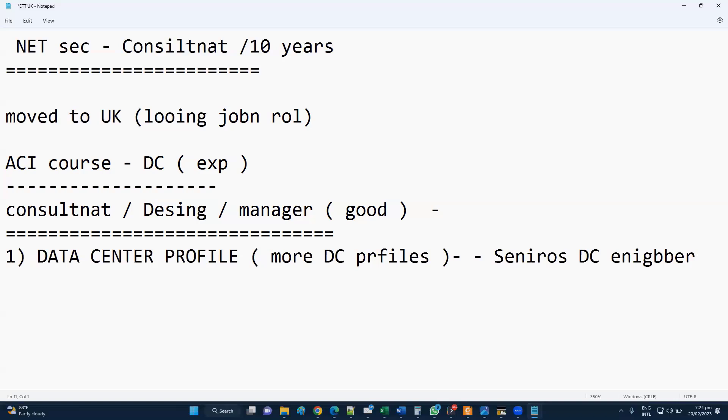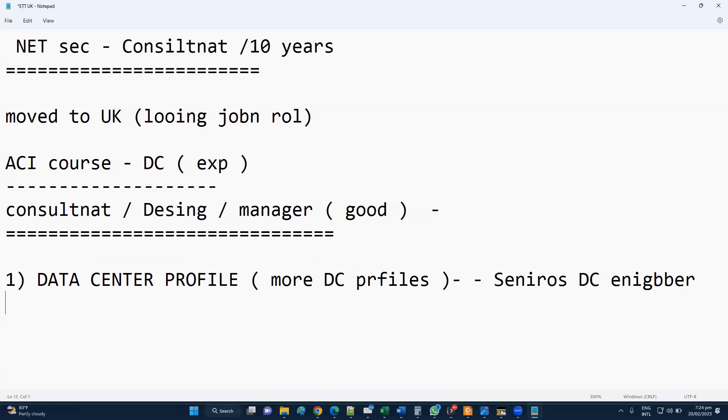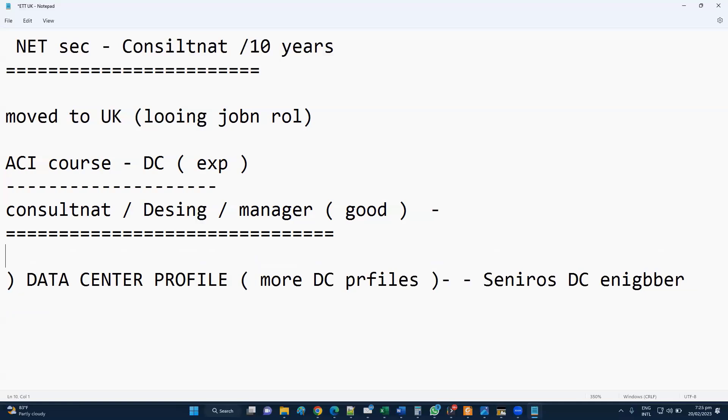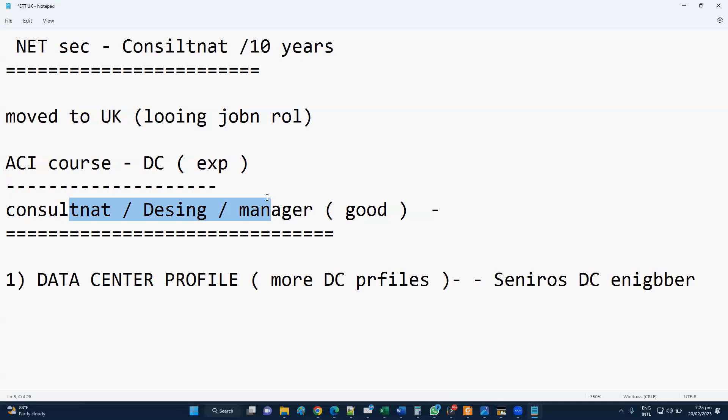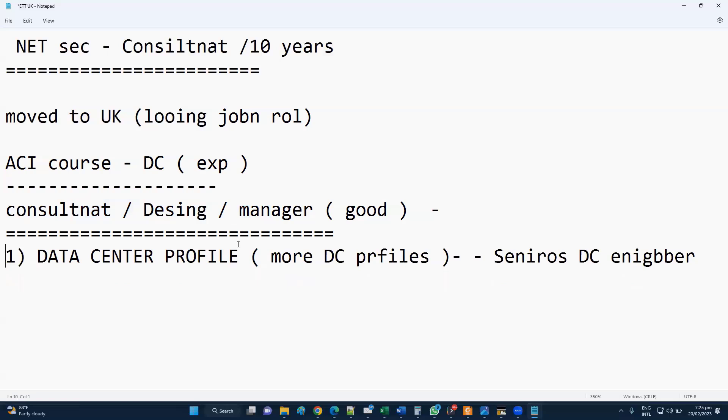That suits your plan, but you're doing the ACI course and want to get into data center. When you see the profile, the first look suggests you're more suitable for certain job roles. If you're not applying for those, your profile doesn't suit. The first thing you have to decide is whether you want to go for this kind of role.